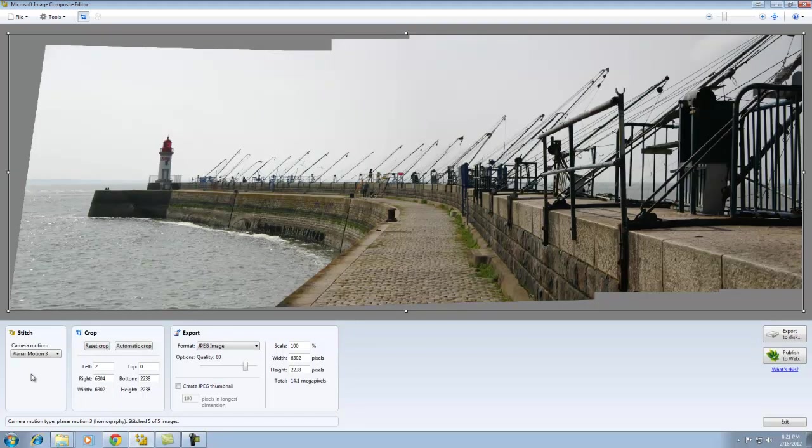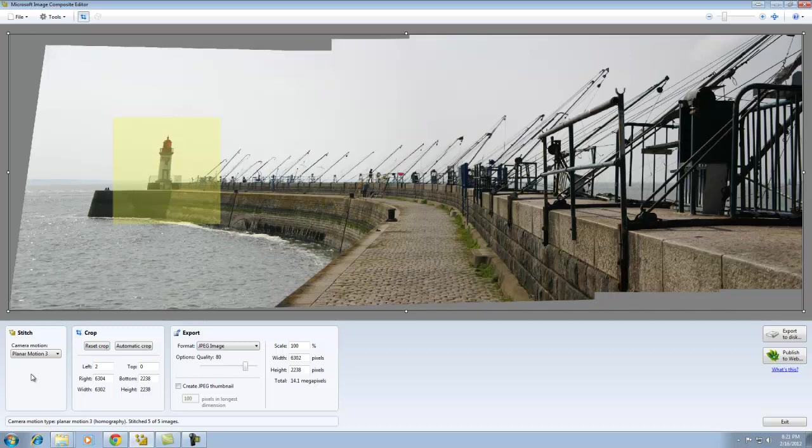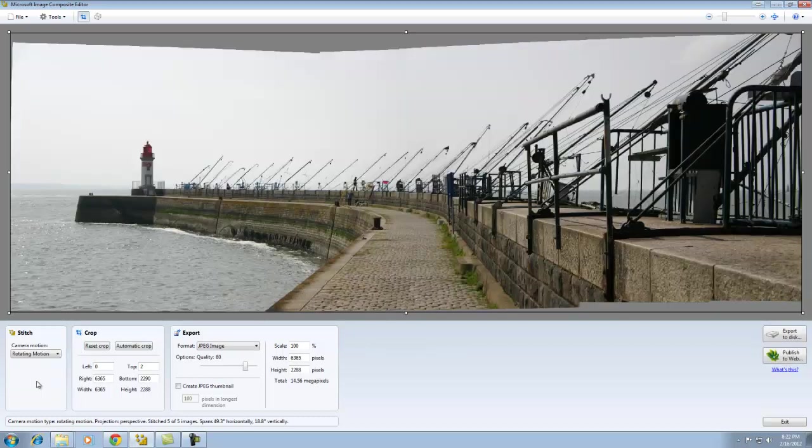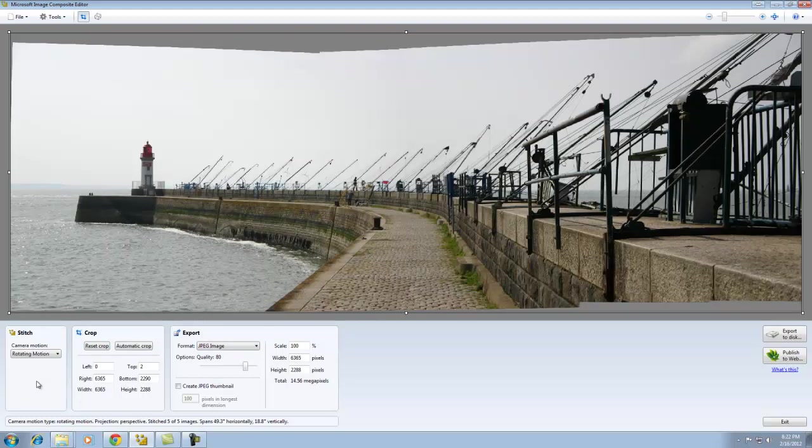Okay, again, I can actually tell now in this image that there's a slight skew to the left-hand side. It looks like the lighthouse has a slight lean to it. And finally, I'm going to try the rotating motion. In my opinion, this is one of the better looks for it.